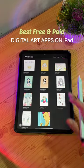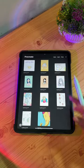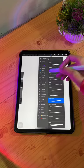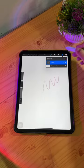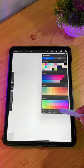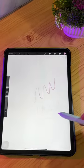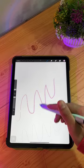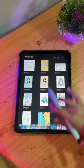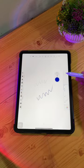Best free and paid digital art apps on iPad. My favorite one is Procreate — this is the paid one, one of the best apps out there with all the basic features for a good digital art software, but great for professionals and very simple to use. No subscription, one-time payment.